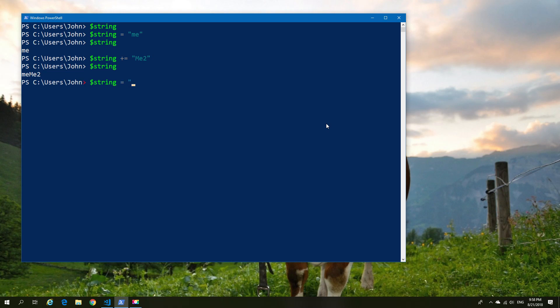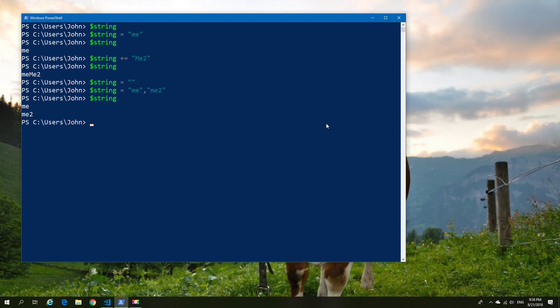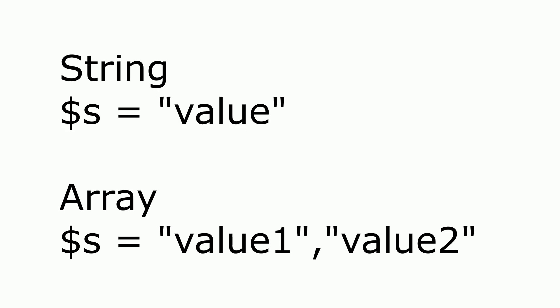So let's empty our string out and look at it again. If I put in a string but this time populate it with both values separated from the beginning, you'll see that that creates an array — we have two values which are clearly separated. A string is created when you declare a variable as a single value, while it's created as an array if there are multiple values. Keep this in mind.